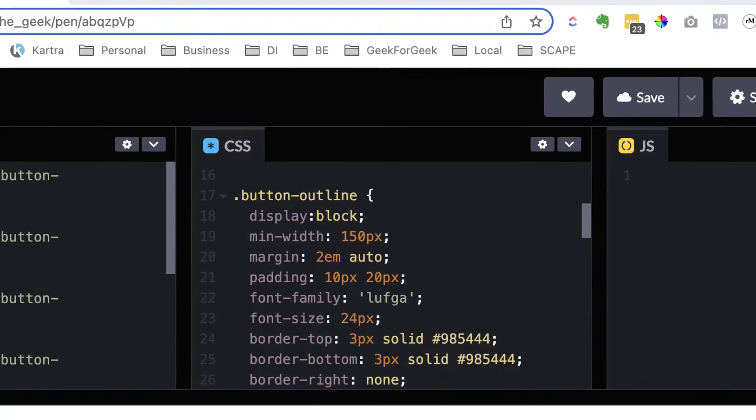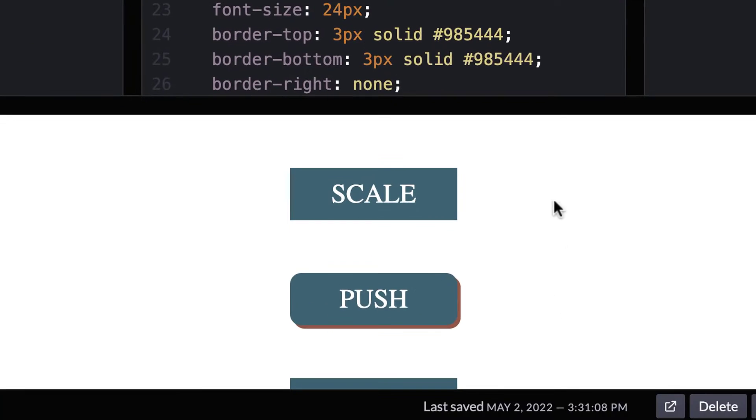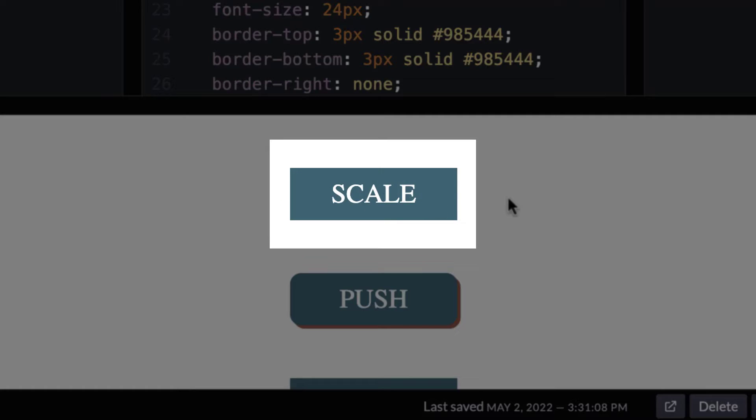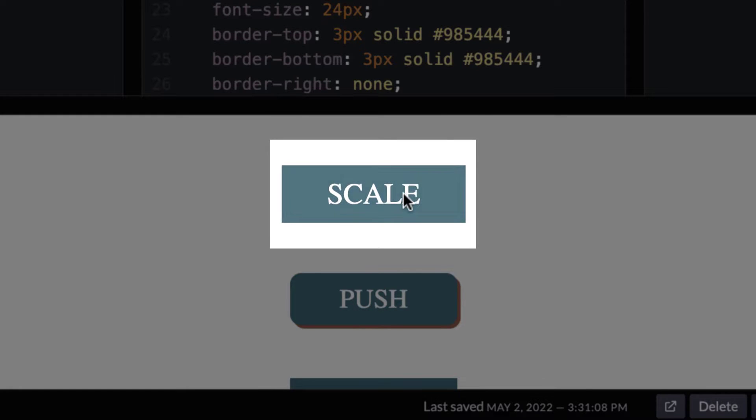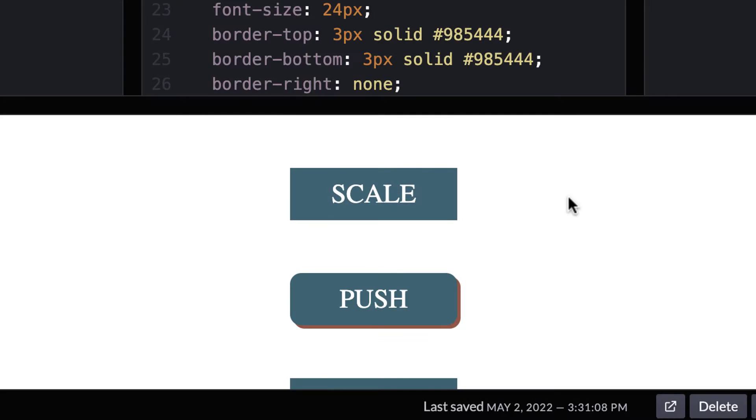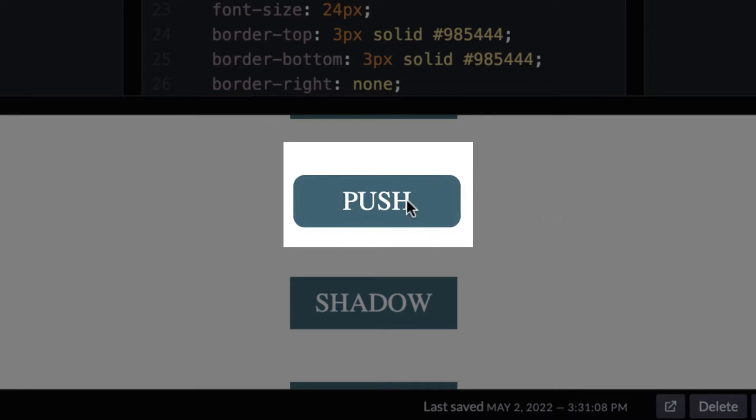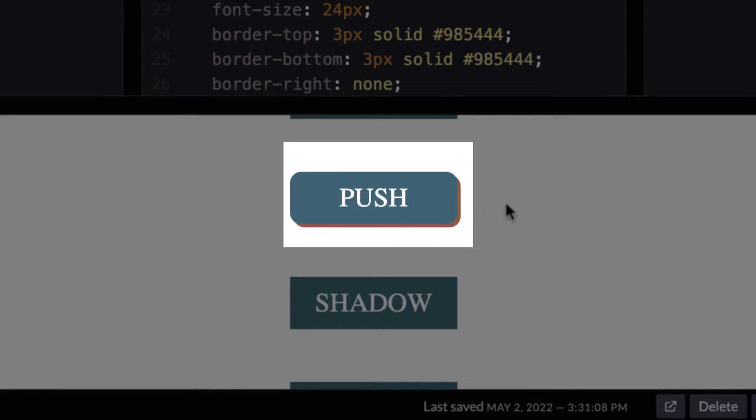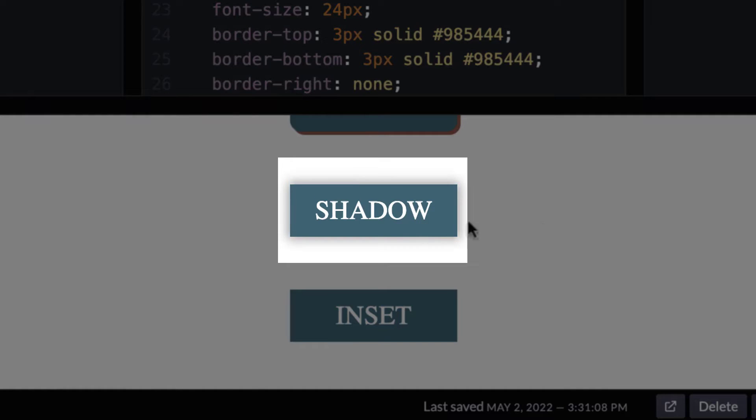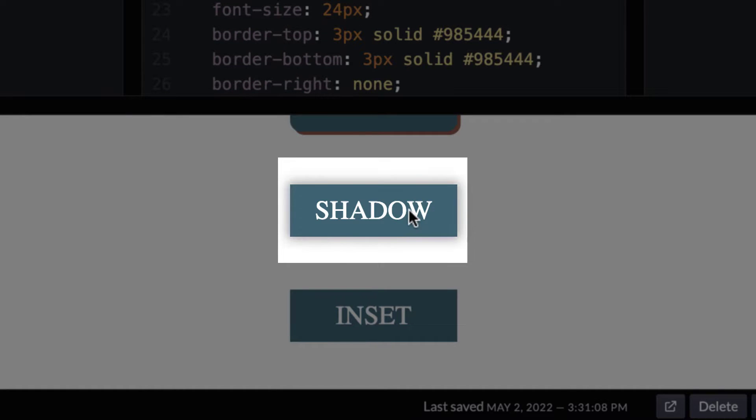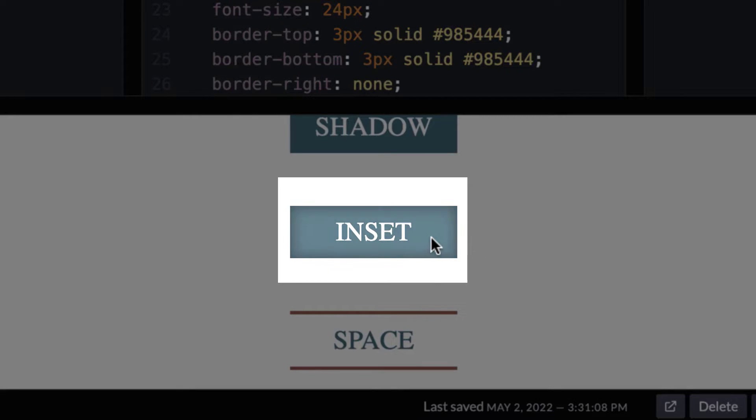Let's take a look at the buttons and see what they all do. So when I hover over scale, it gets bigger and it gets lighter. When I hover over push, it looks like it is being pushed down. When I hover over shadow, again, we get a shadow inset.